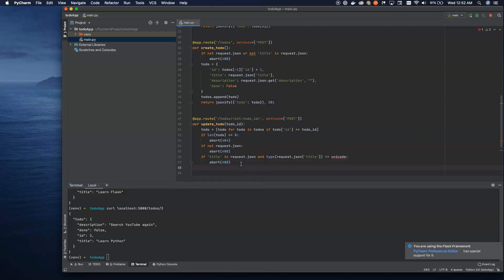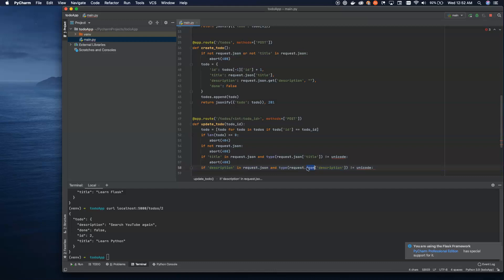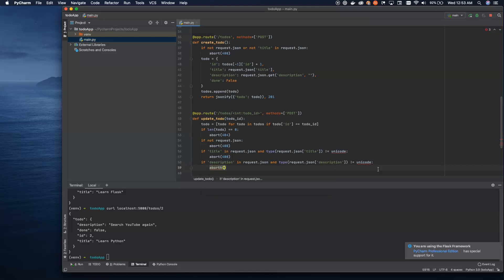We're just going to have to live with a red squiggly line because that is how you check for unicode. So we're also going to check if 'description' is in request.json and the type of request.json['description'] is not unicode — and we'll abort with a 400 there too. Something important to know is that if we don't get JSON, this will actually short circuit and we'll never do a type check on the actual object inside — otherwise we would be throwing errors.